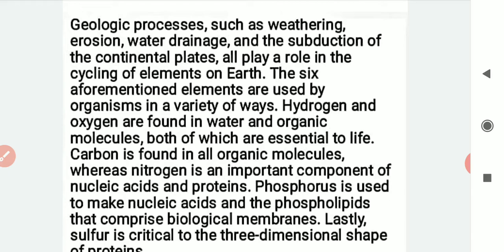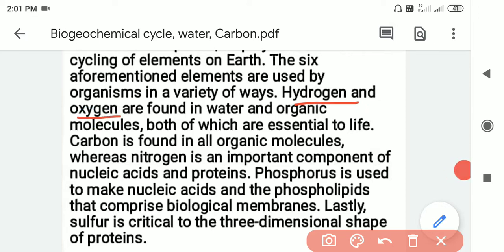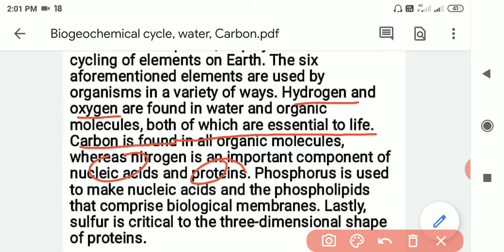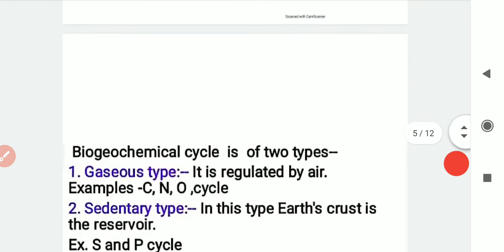These six elements are used by organisms in a variety of ways. Hydrogen and oxygen are part of water and organic molecules, both of which are essential for life. Carbon is found in all organic molecules, whereas nitrogen is an important element which is part of nucleic acids and proteins. Phosphorus is used to make nucleic acids and phospholipids, which form biomembranes. Lastly, sulfur is critical to the three-dimensional shape of proteins.